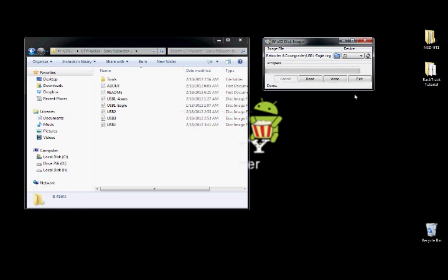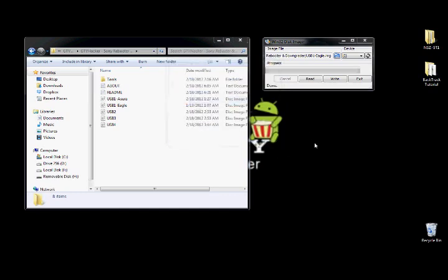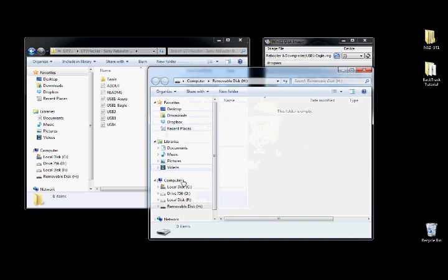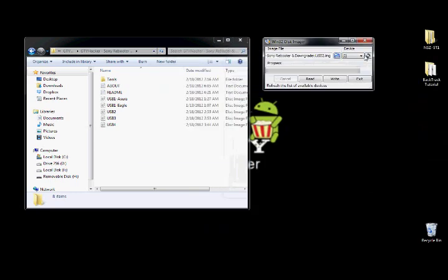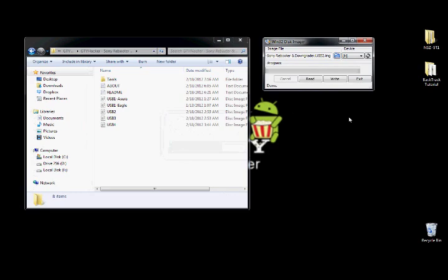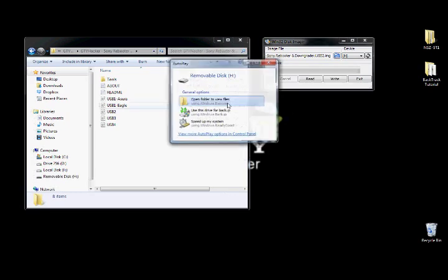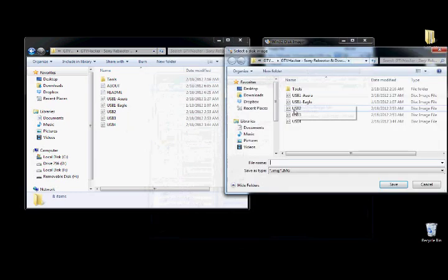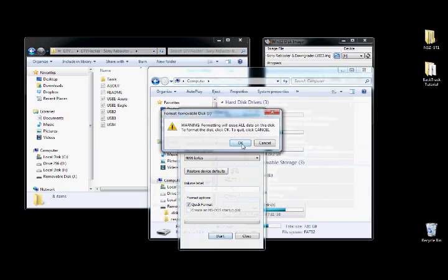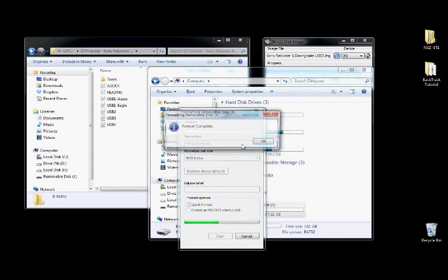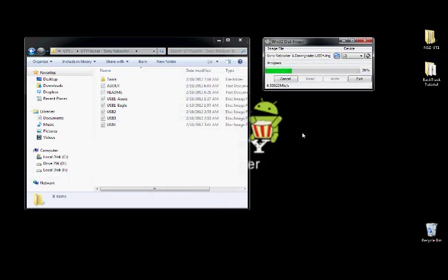Once that's done, go ahead and unplug USB1 and plug in USB drive 2. And you're going to want to repeat the steps and do the same exact thing. And then you want to go ahead and unplug it. And that is for that. We're good to go.